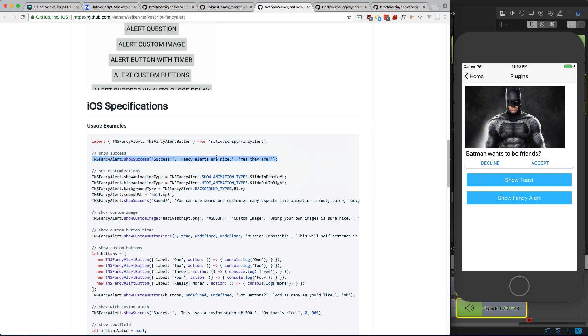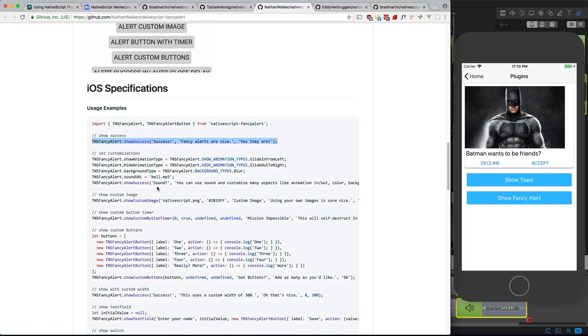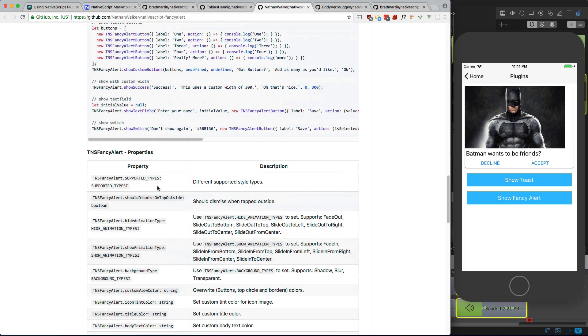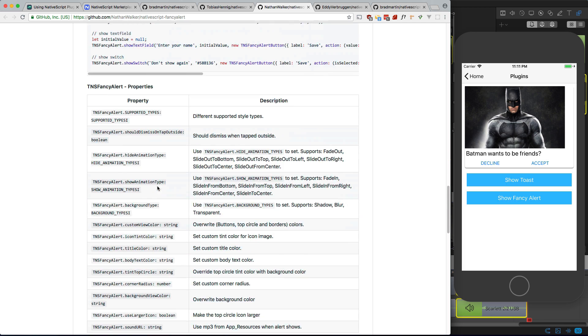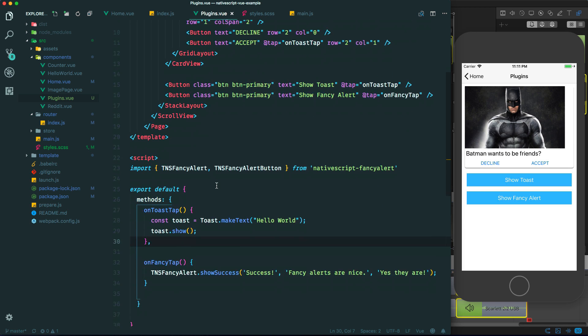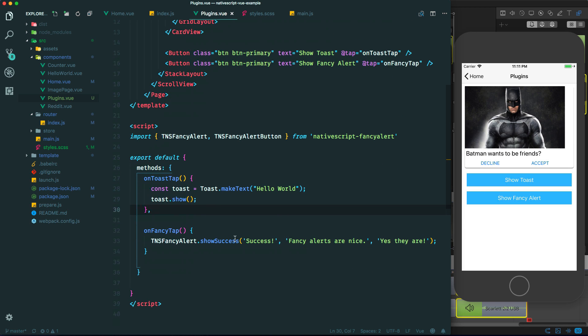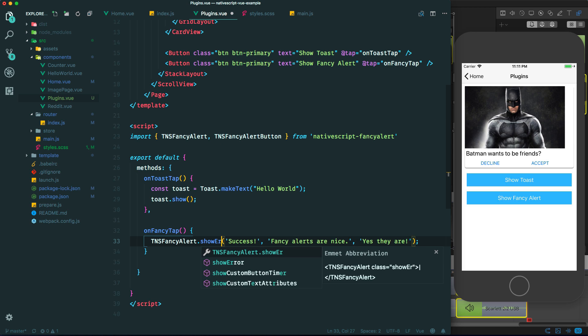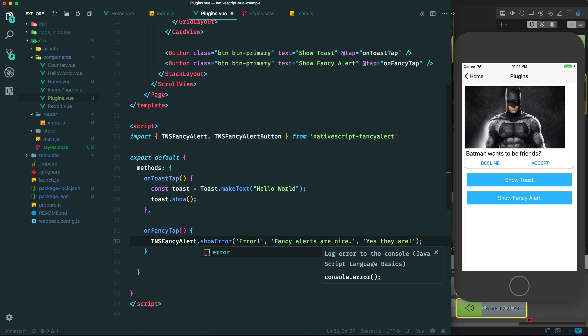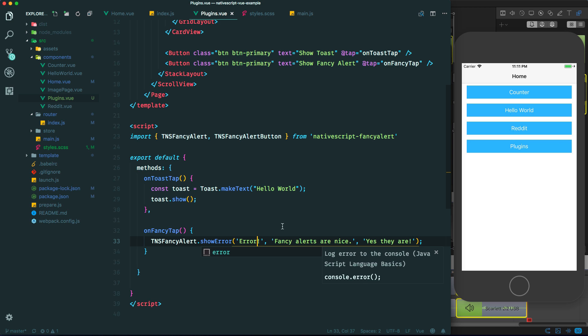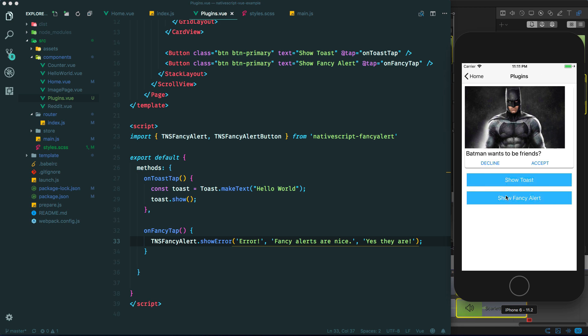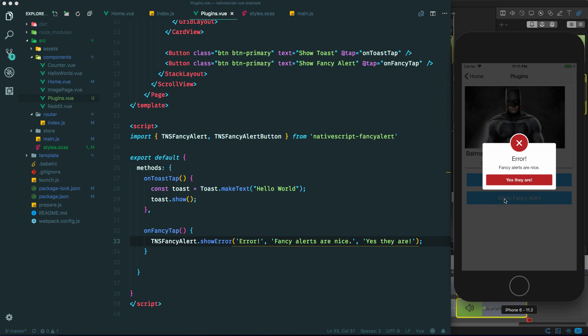So I'm going to plugins, show fancy alert. And there is that nice alert. There's a ton of options for this plugin. I'm not going to go through them, but I'll do one I guess. If you want an error, just change this to error. And that should work. Try it again. And there's the error. Cool.